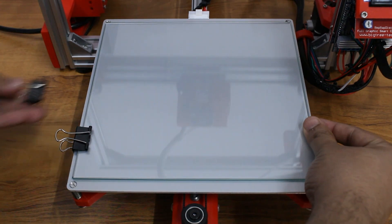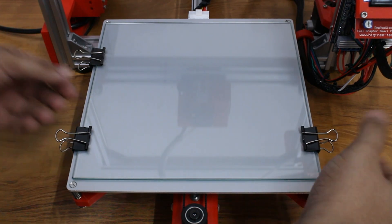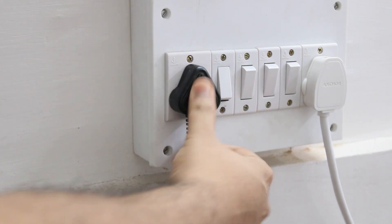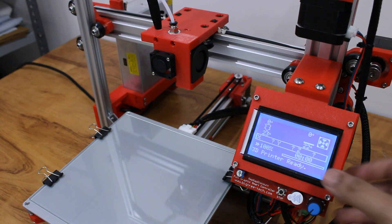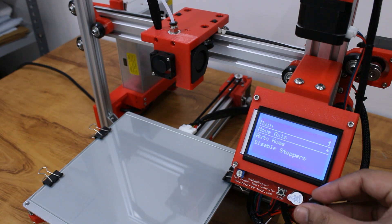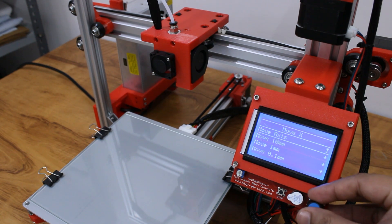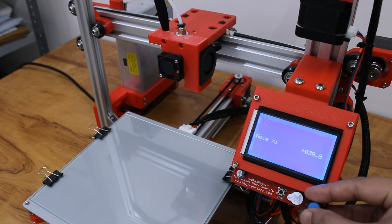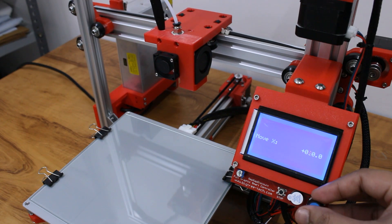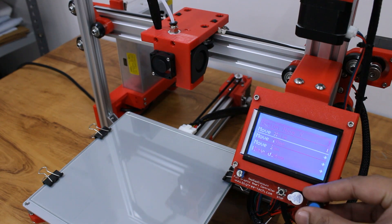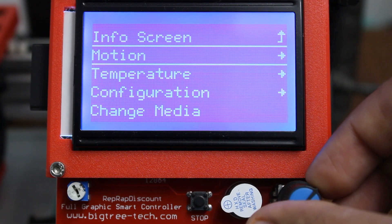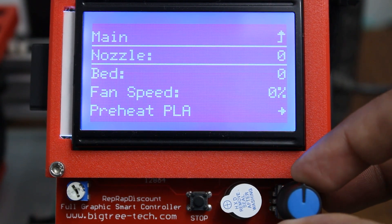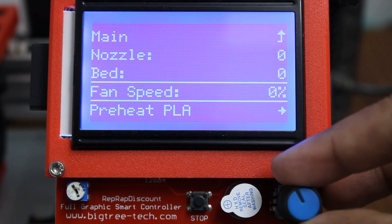Connect the power cord to the mains supply. Now we can control the printer with the display using the rotary encoder. Turn the encoder to select a particular menu or command and press the encoder to run it. We can move it in the X, Y, and Z axis. We can also control the nozzle and bed temperatures and fan speed.